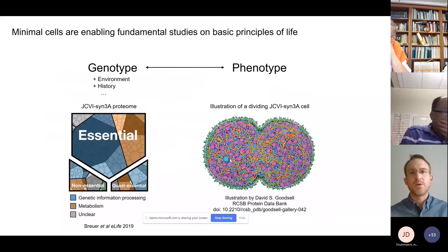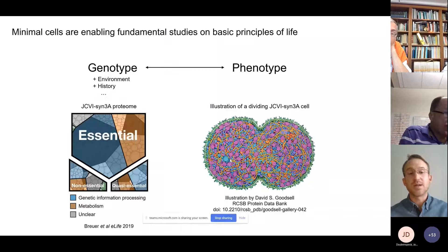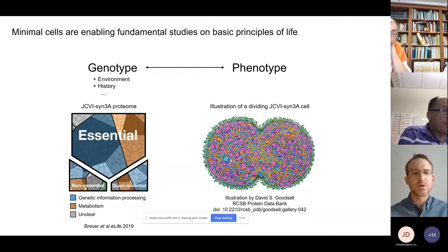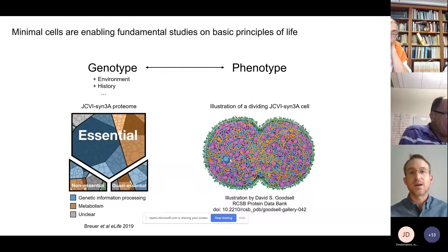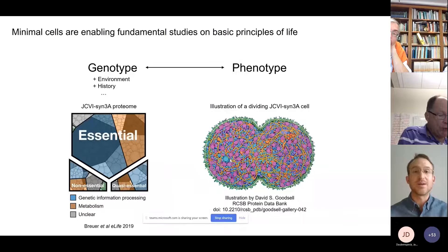As motivation, the left side of this slide is a representation of the proteome of JCVI-SYN3A based on measurements from the lab of David Gonzalez at UCSD. Each sector is proportional to the abundance of the protein, and the proteins are classified by essentiality and colored by known function. On the right is an illustration of a JCVI-SYN3A cell by David Goodsell.